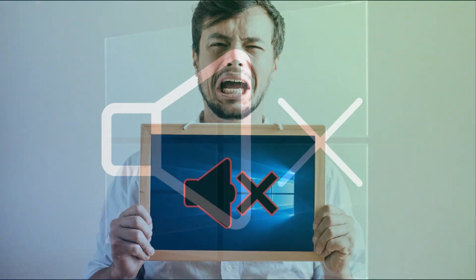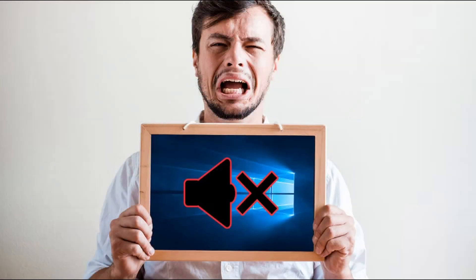Once you find out that your computer lost audio, and no matter what you do, it just doesn't work, that could be really annoying.